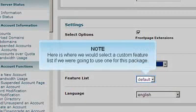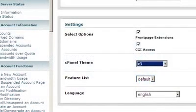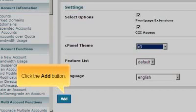Here is where we would select a custom feature list if we were going to use one for this package. Click the add button.